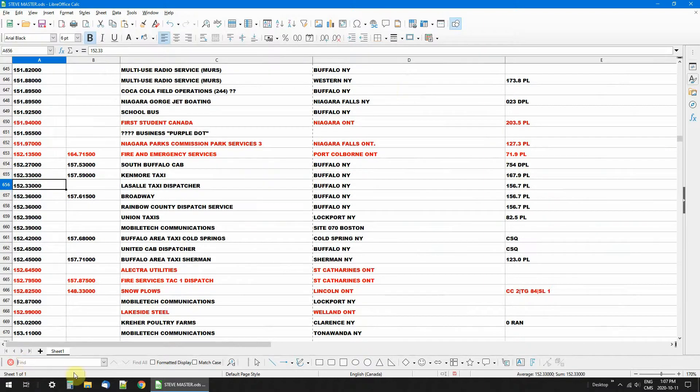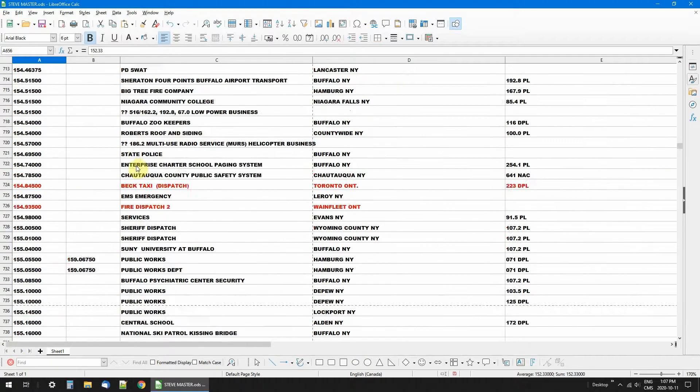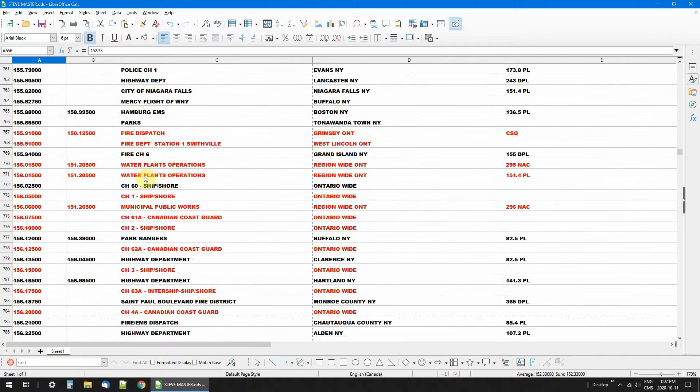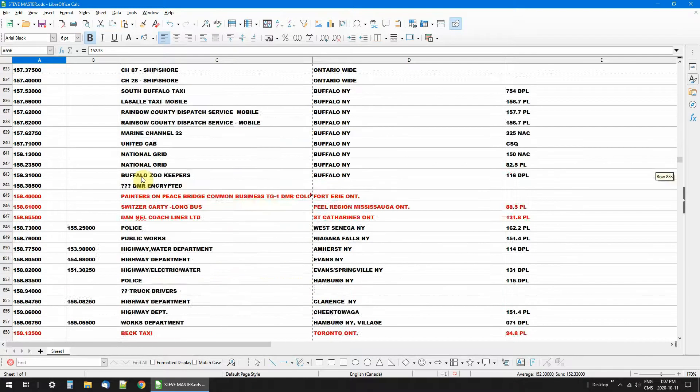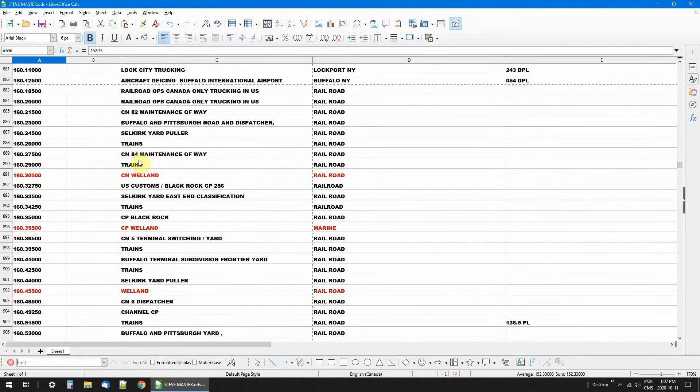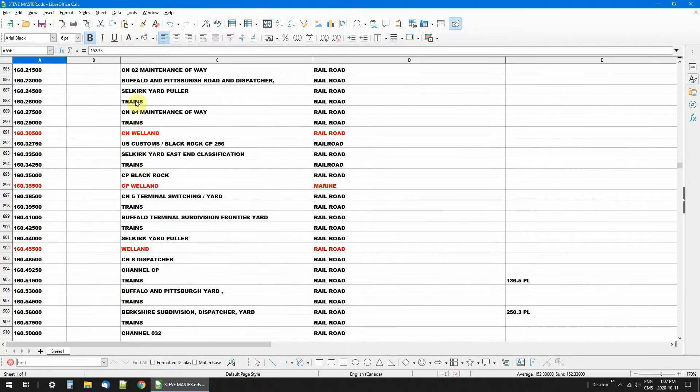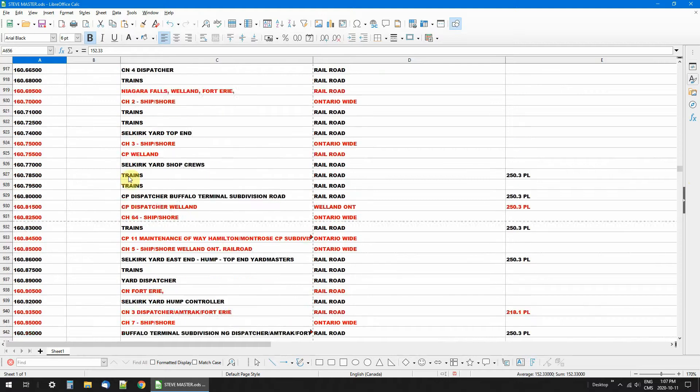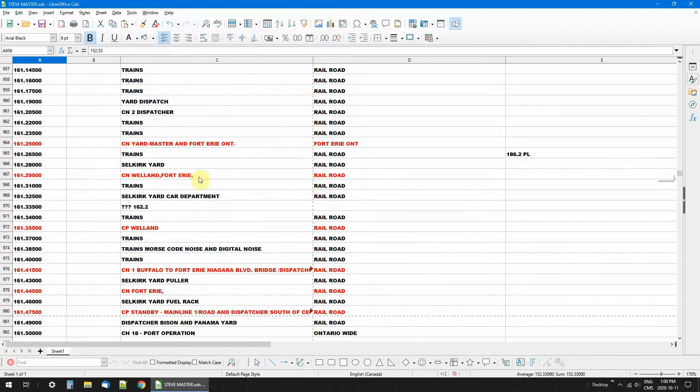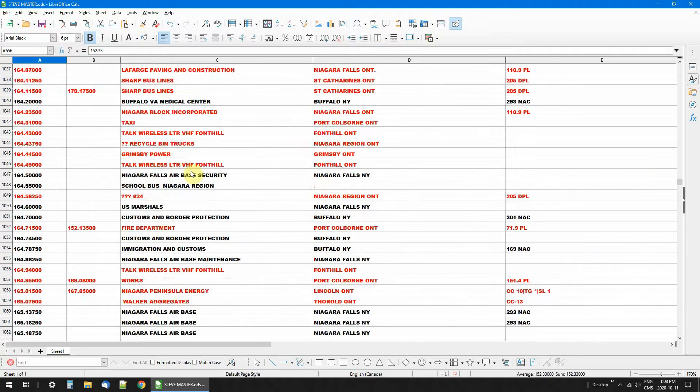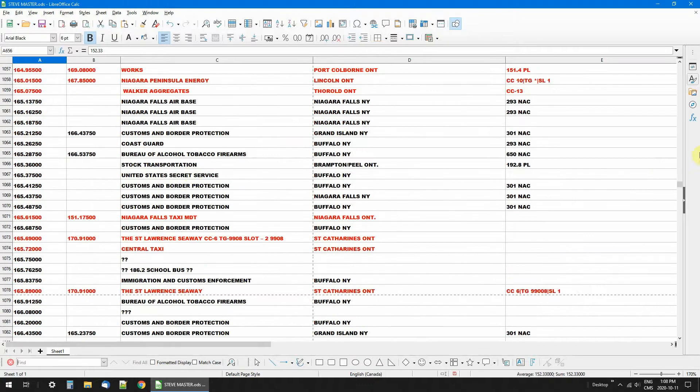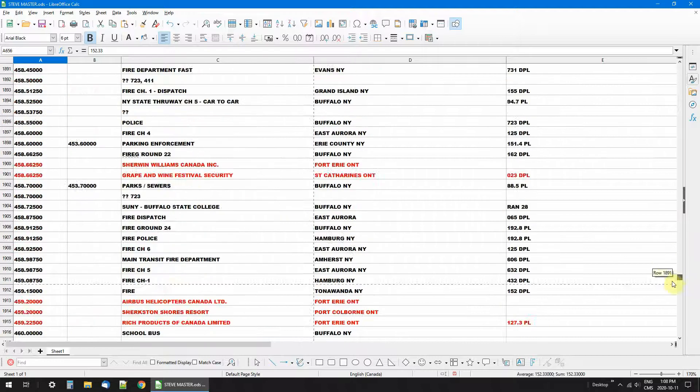You can do searches in this box for whatever frequency you're looking for, or just scroll through them. I'll show you why I do a lot of searches: because every frequency in here is a frequency that I can hear, that I can listen to. I know if I go to this frequency, that's going to be on there. We'll go down, I'll show you how many lines I've got here.